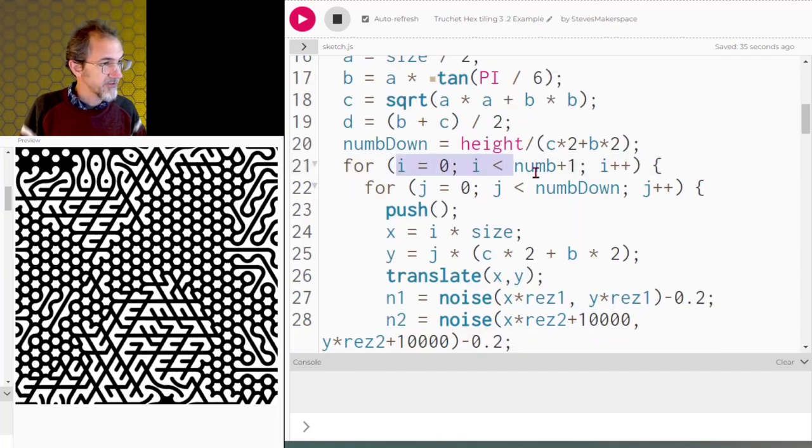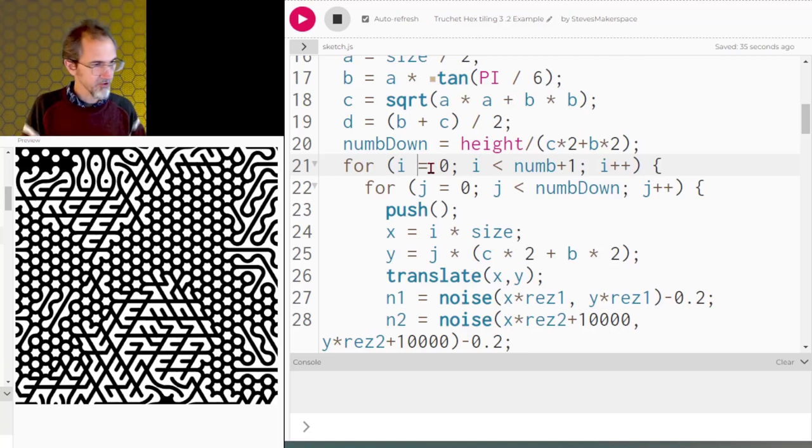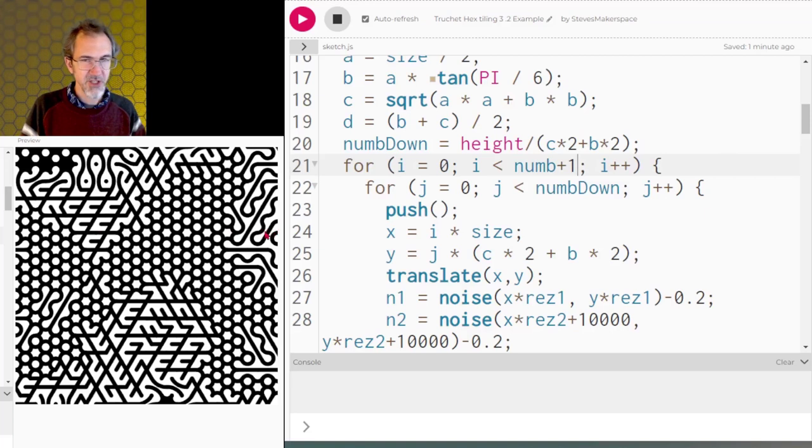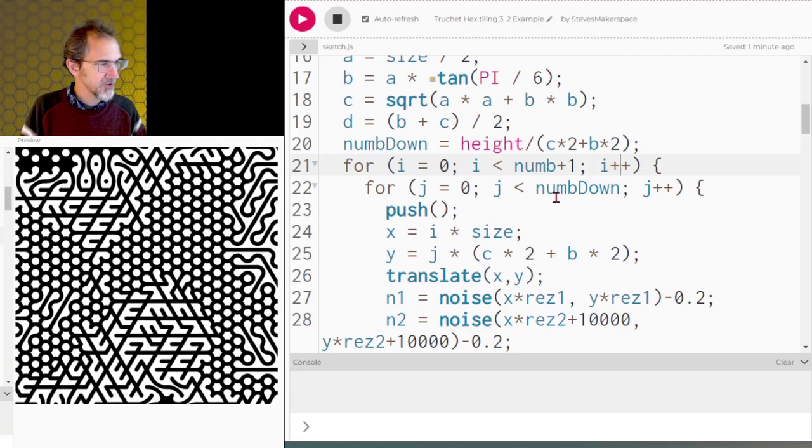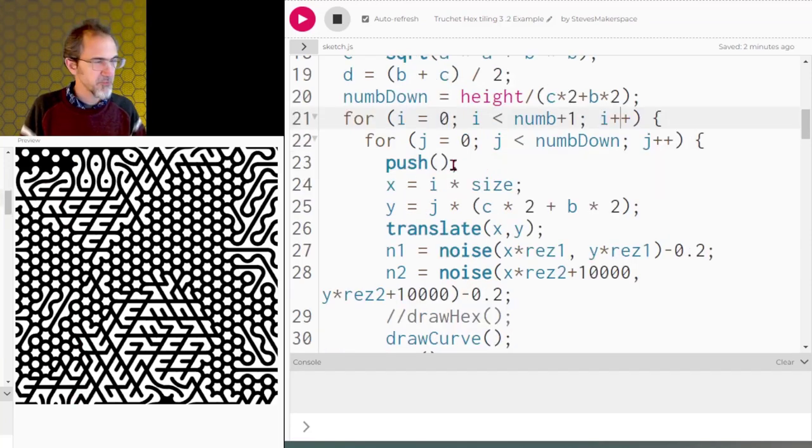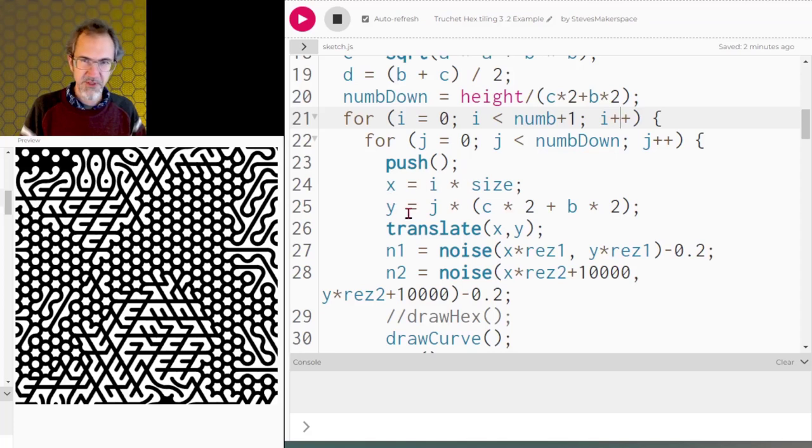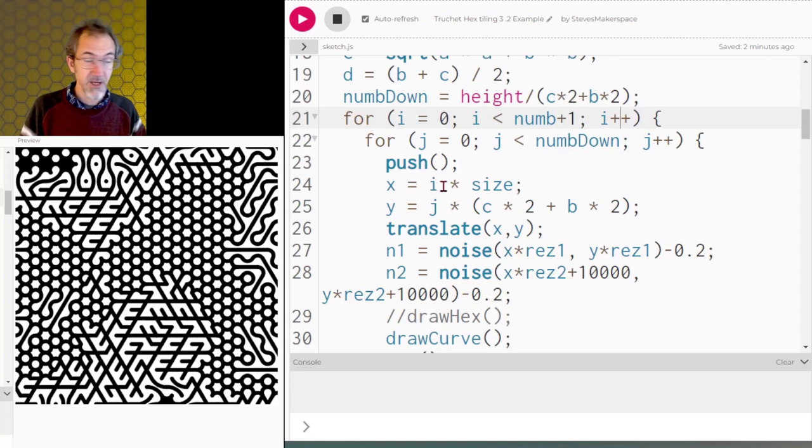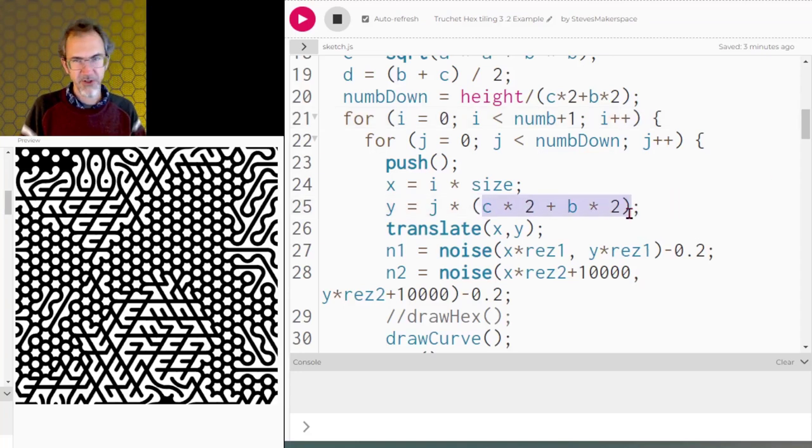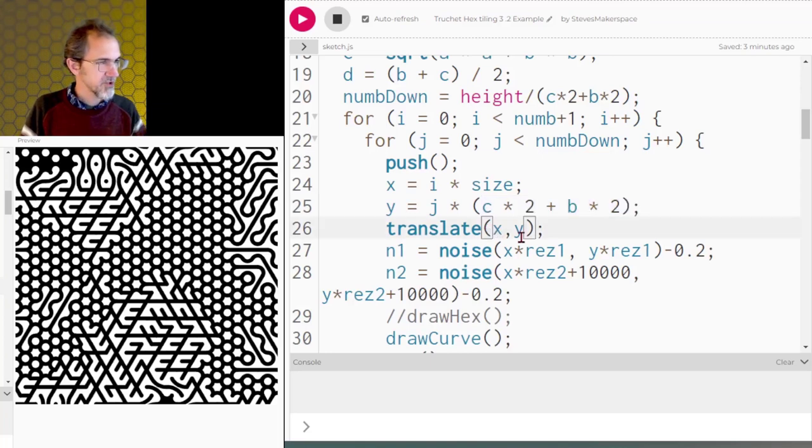So then we have a for loop. The I is going to be for going across. We're going to start at 0 and go to the number of items that we're going to be drawing. I did have to actually add one to this for it to finish at the end, and then we'll be adding one each time. But the J, we calculated that we need to go to this number down. So we start up here at 0, and we're going to be drawing that many hexagons down. Then we're going to push, and we need to calculate our X position and Y position so we can translate there. X is I times size. I think that's pretty straightforward. J is going to be C times 2 plus B times 2. So this is how far you have to go to get to the next tile. So we translate to that X and Y position.